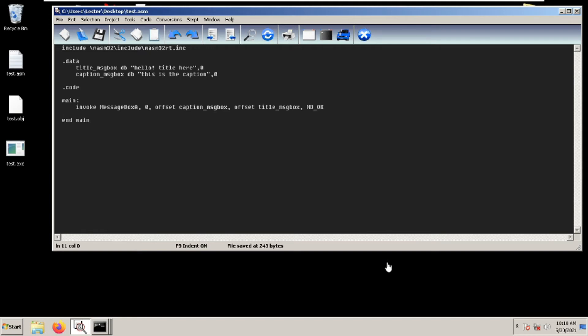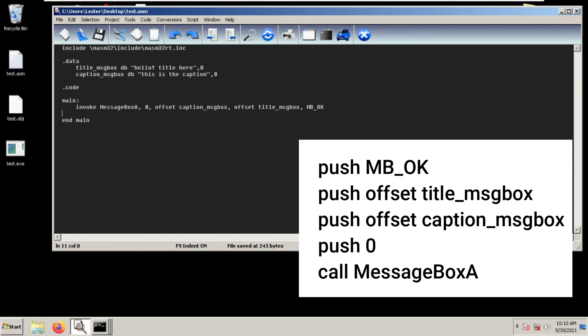The thing you need to remember is when you use invoke, you put the first push parameter to the last position. Before we pushed MB_OK first, so here we put MB_OK last.